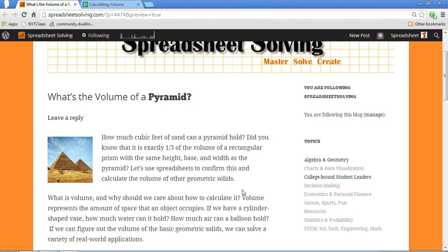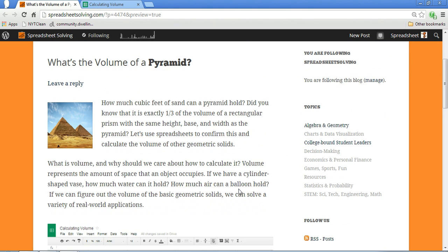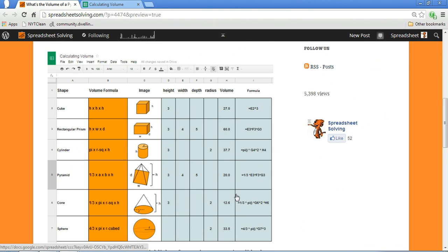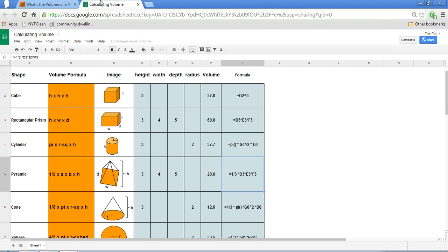Now, where do spreadsheets come into play? Well, we've got a sample spreadsheet template here. I'm going to blow it up, and what you see here is we've got various geometric objects, what the formulas consist of, and how we can compute it.